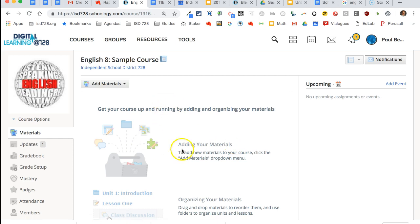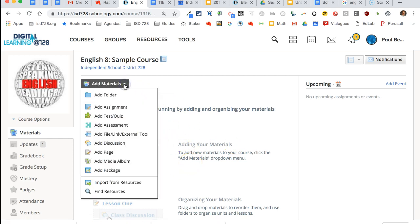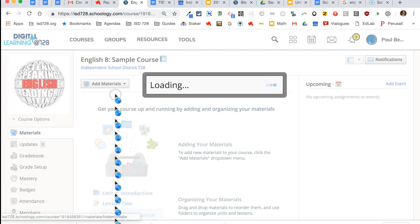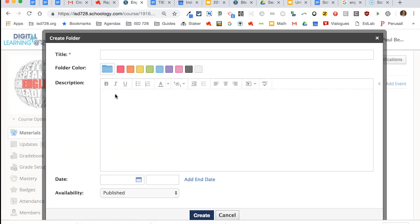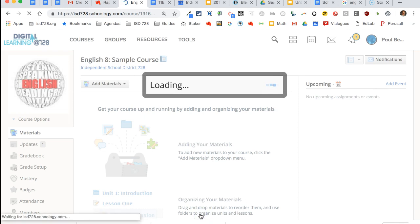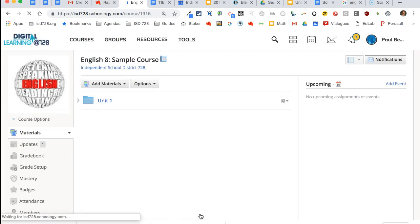Materials again takes you back to your main page. All the things you can add to your Schoology page are under add materials. I'd suggest starting with some folders—you can decide how you want to organize your course—but simply put in the title and create it, and now you have a folder.